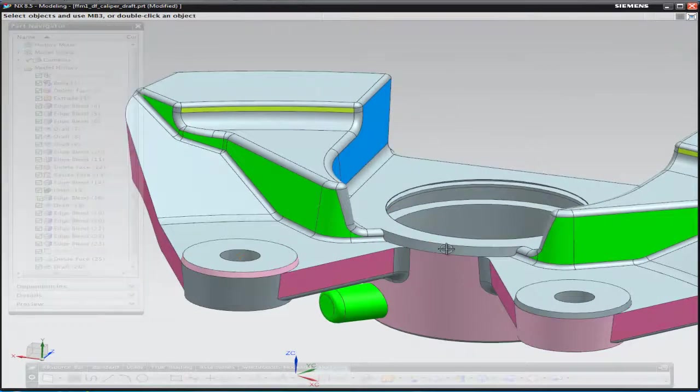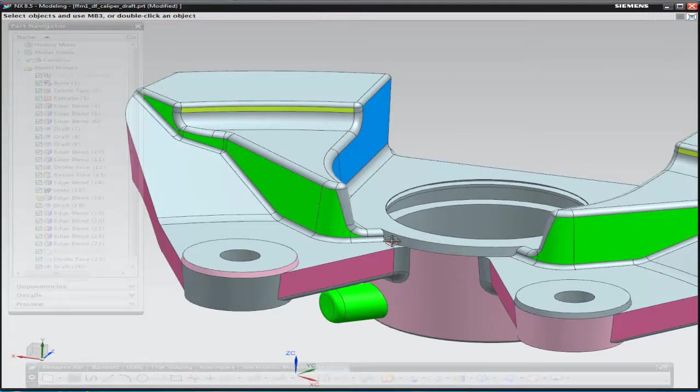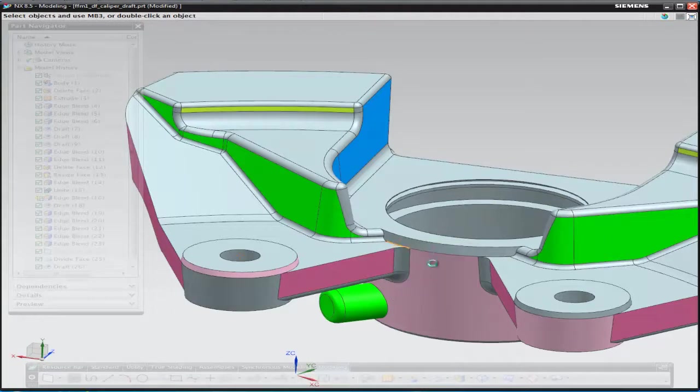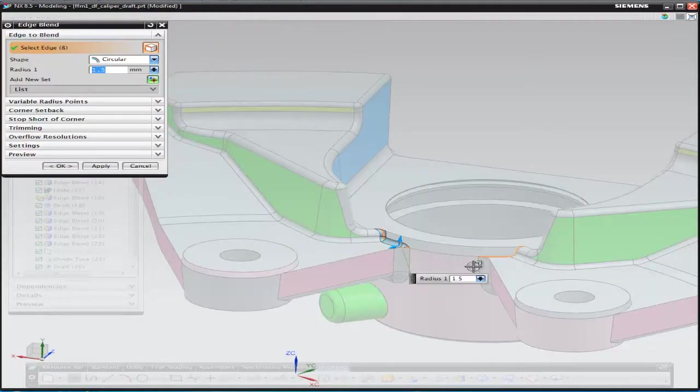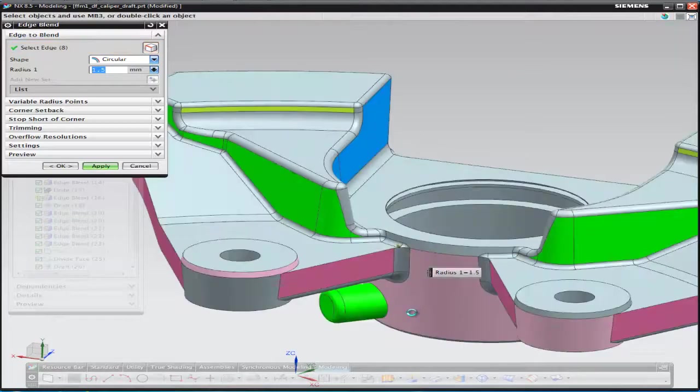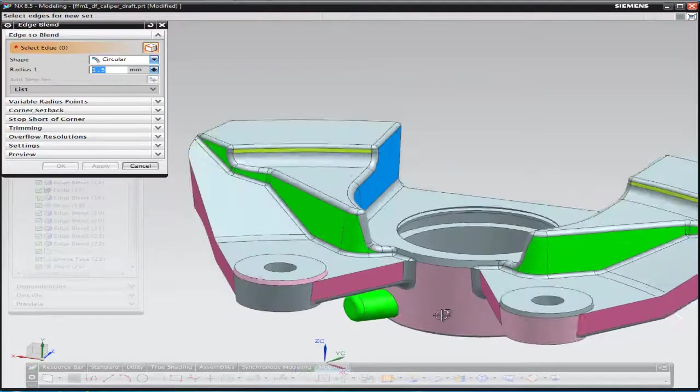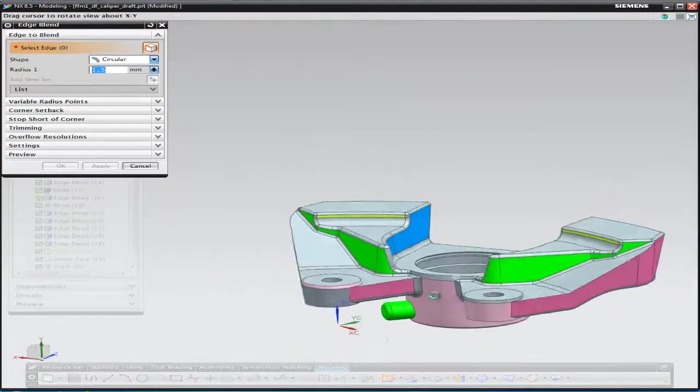And now that we've done that, we'll finally finish off with those couple of 1.5mm radii just to complete the blends off from this side of the component.